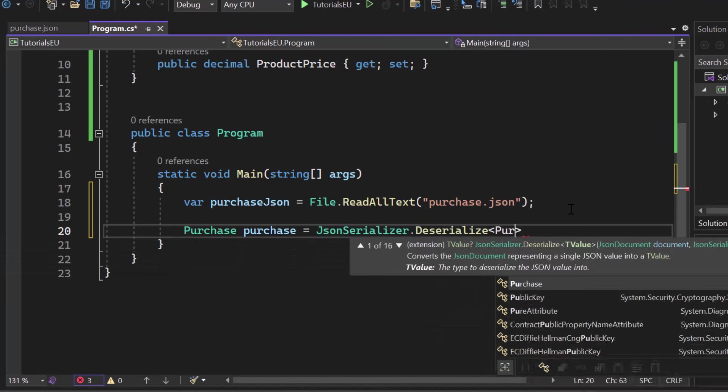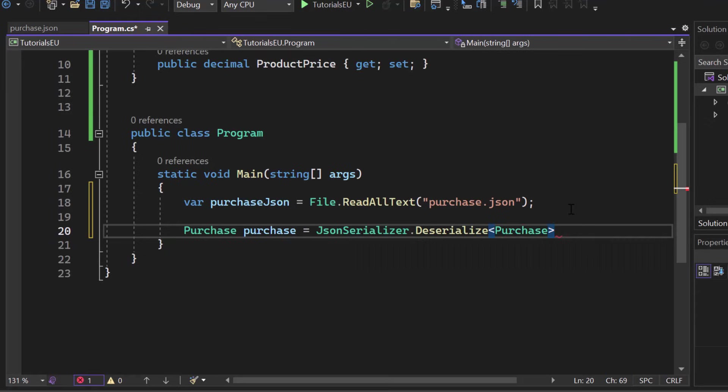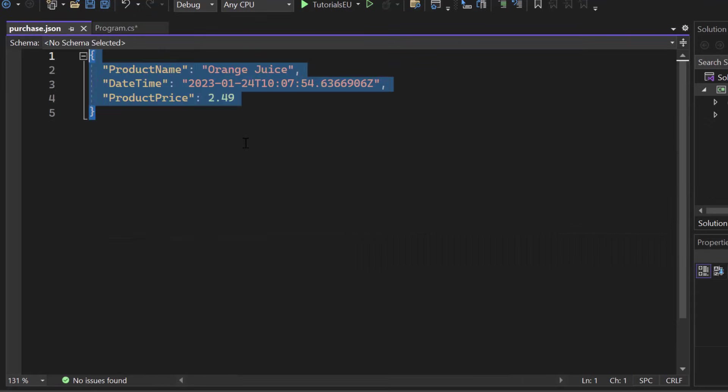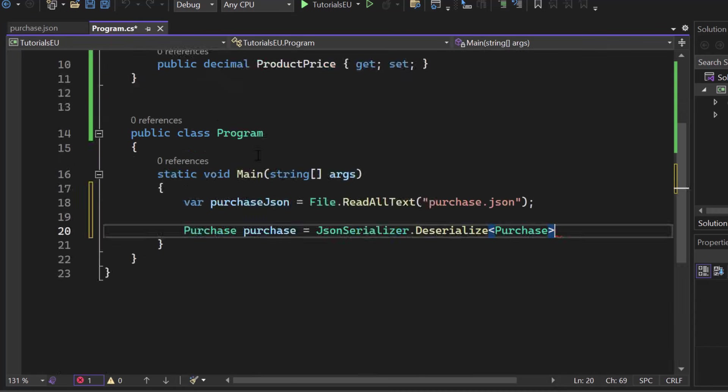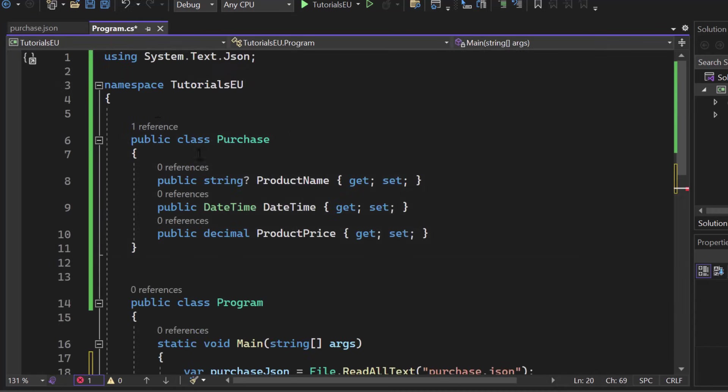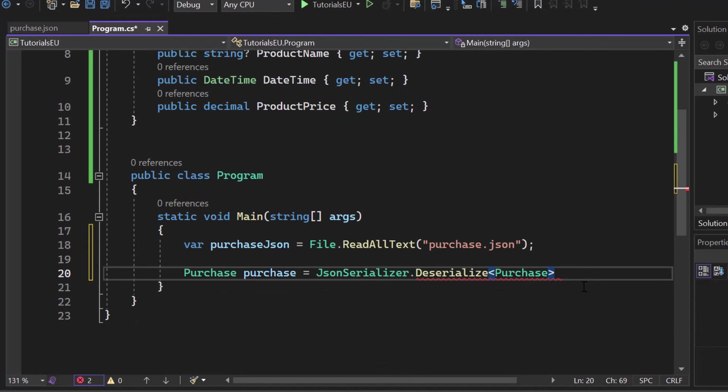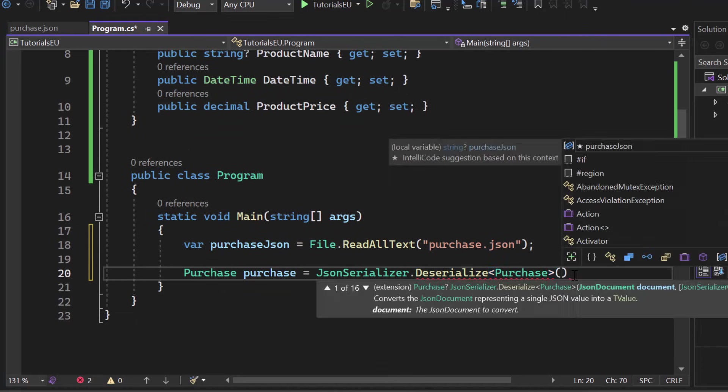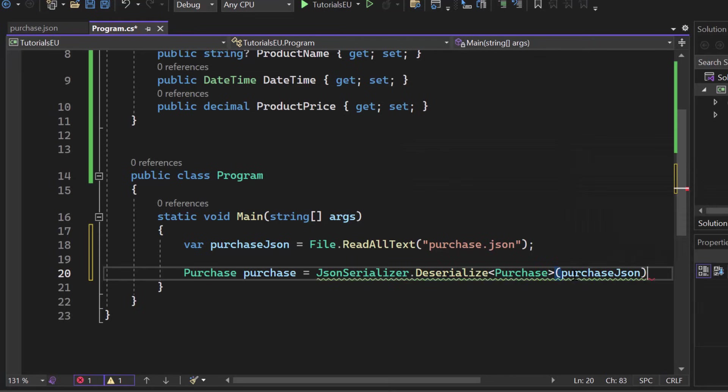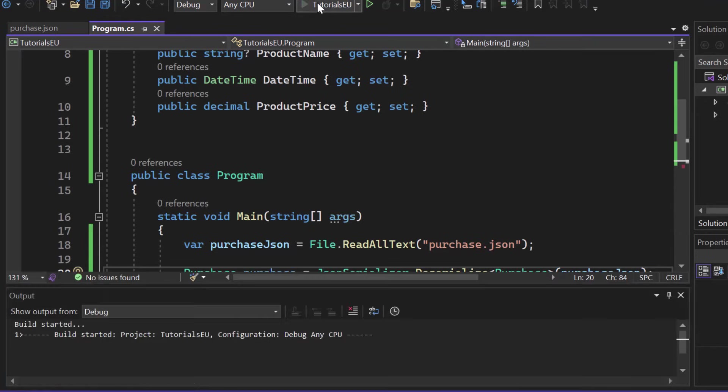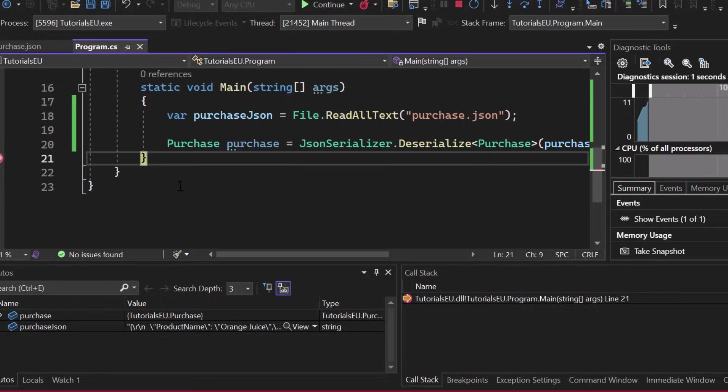Now you have to provide a type. We want to deserialize the JSON into a purchase object. So if that data here, that structure is not matching our class, we will not be able to successfully deserialize. Anyways, now we can add the parentheses and add the JSON string that we want to convert from or deserialize from. And again, let me add a breakpoint and start the application. And it should definitely work out fine.